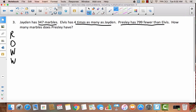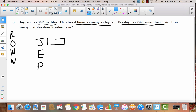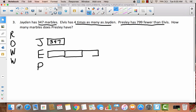I'm hearing a lot of comparison words — some multiplicative comparison and some additive comparison. When I get ready to draw my tape diagram, I'm going to draw three separate tape diagrams: J for Jaden, E for Elvis, and P for Presley. When I reread the problem, I can see it tells me right away that Jaden has 347 marbles, so I'll label his box 347. It says Elvis has four times as many as Jaden, so Elvis is going to have four 347s — I'll draw four boxes and label 347 inside each one, because he has four times as many.